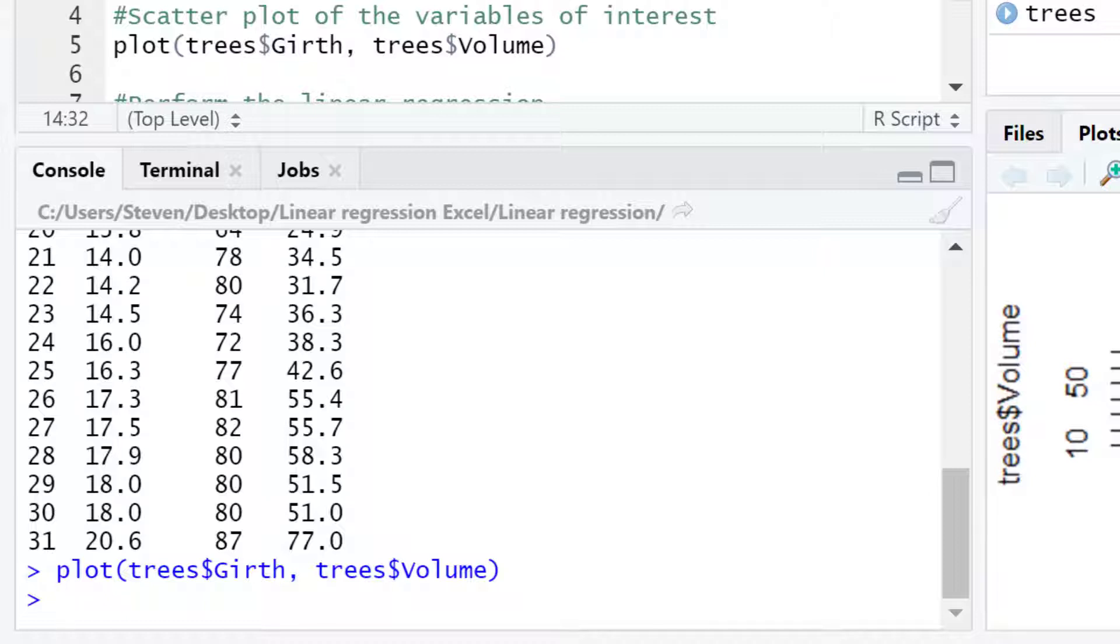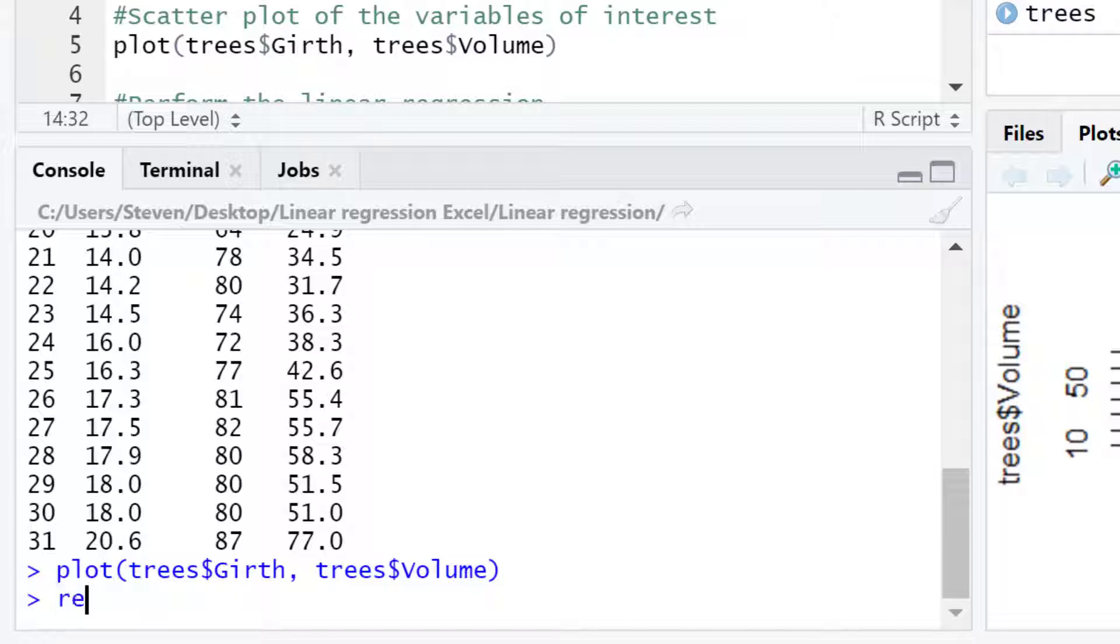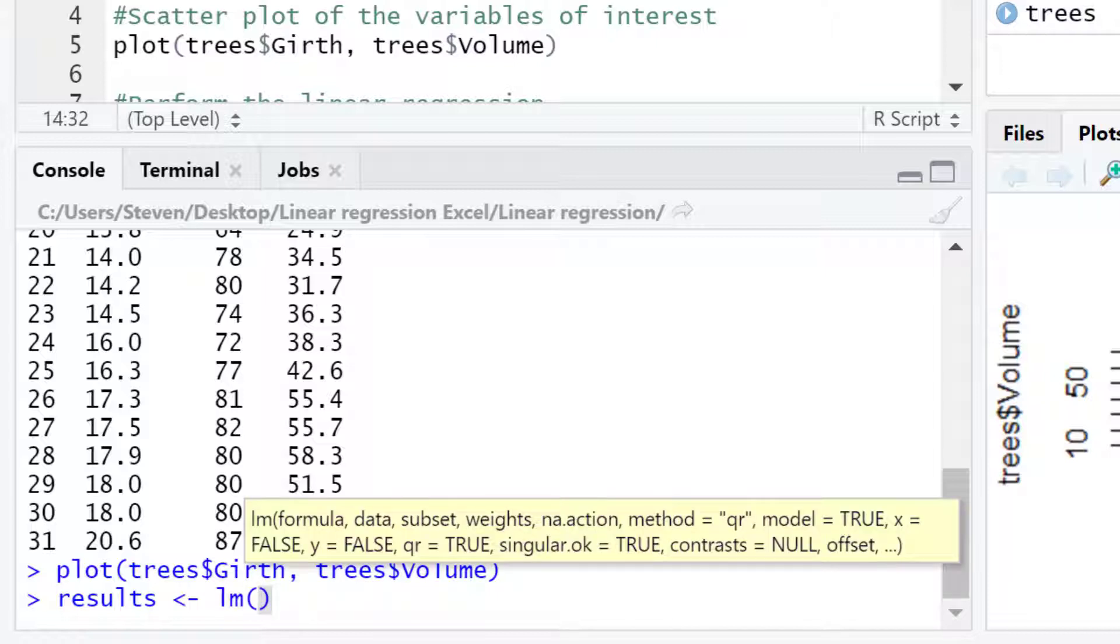What I will do is save the results in an object called results. I will then pass the following into this object. lm open bracket. Then you want to enter the variable name that you want to predict. This is the y variable otherwise known as the dependent variable. In this example for me this would be volume.